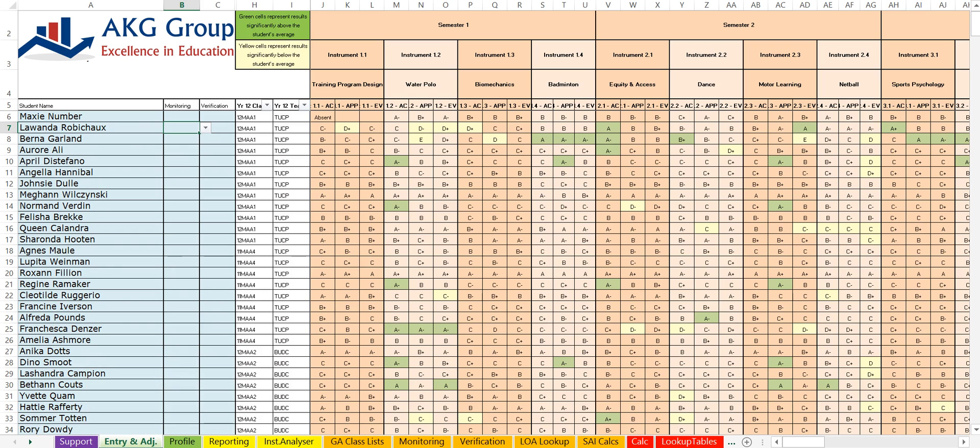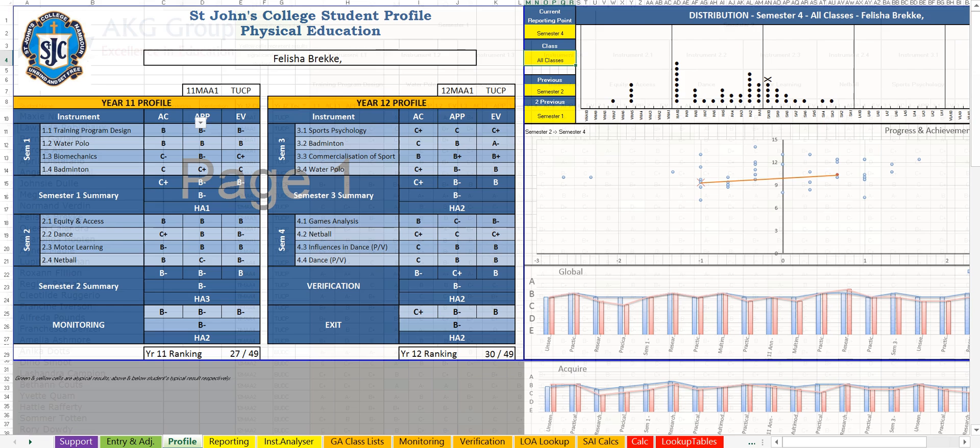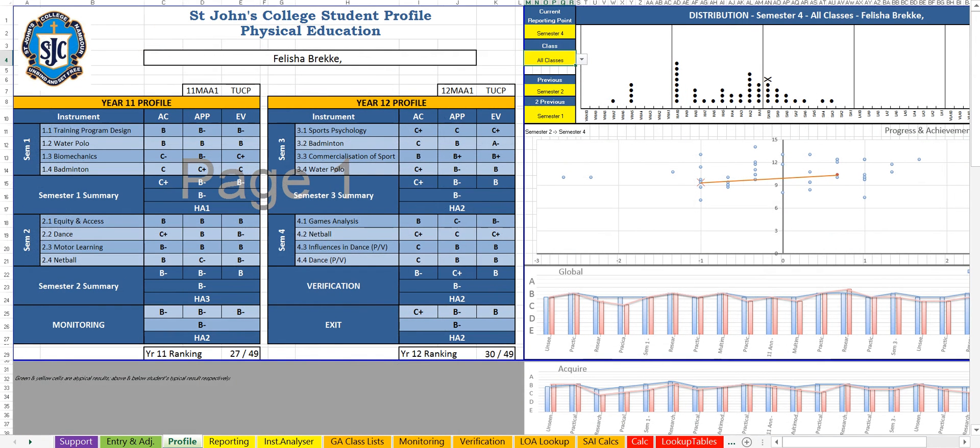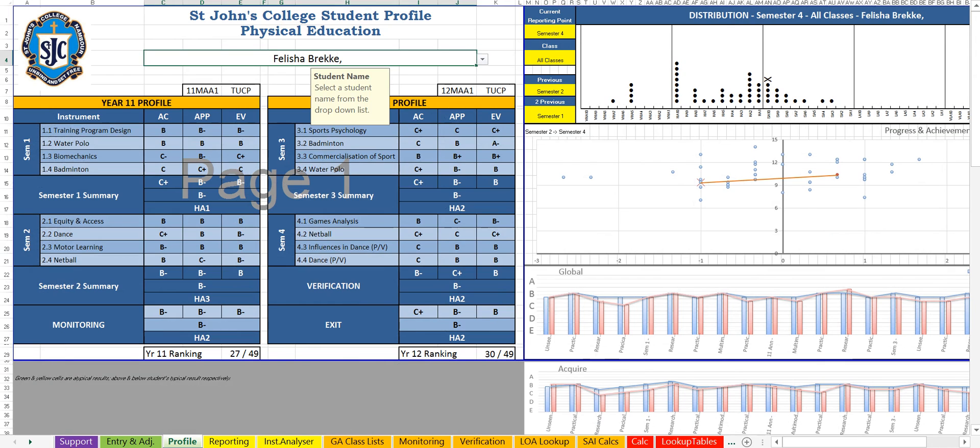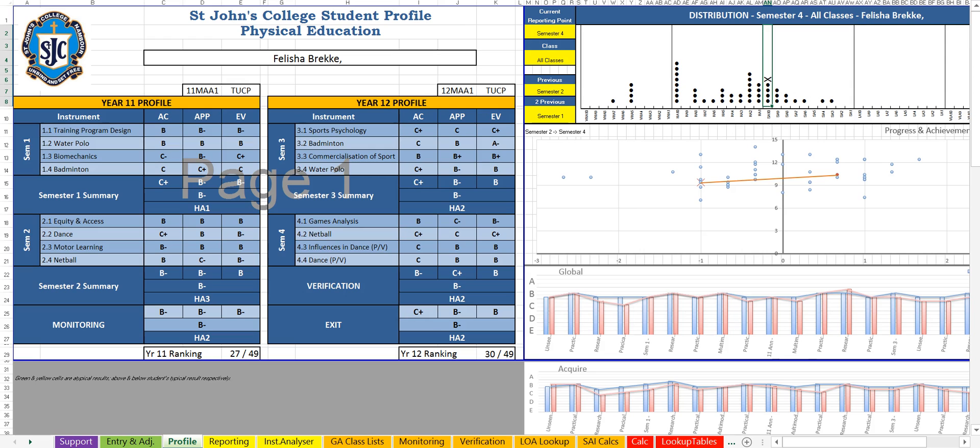Those results then travel through to the profile page where on the left hand side here we have all of the students' results. On the right hand side we have reports. At the top we have a dot plot. The student we have selected here is represented by the cross. And then in this next progress and achievement chart we have the red cross who represents that student, and the red columns down the bottom also represent that student.